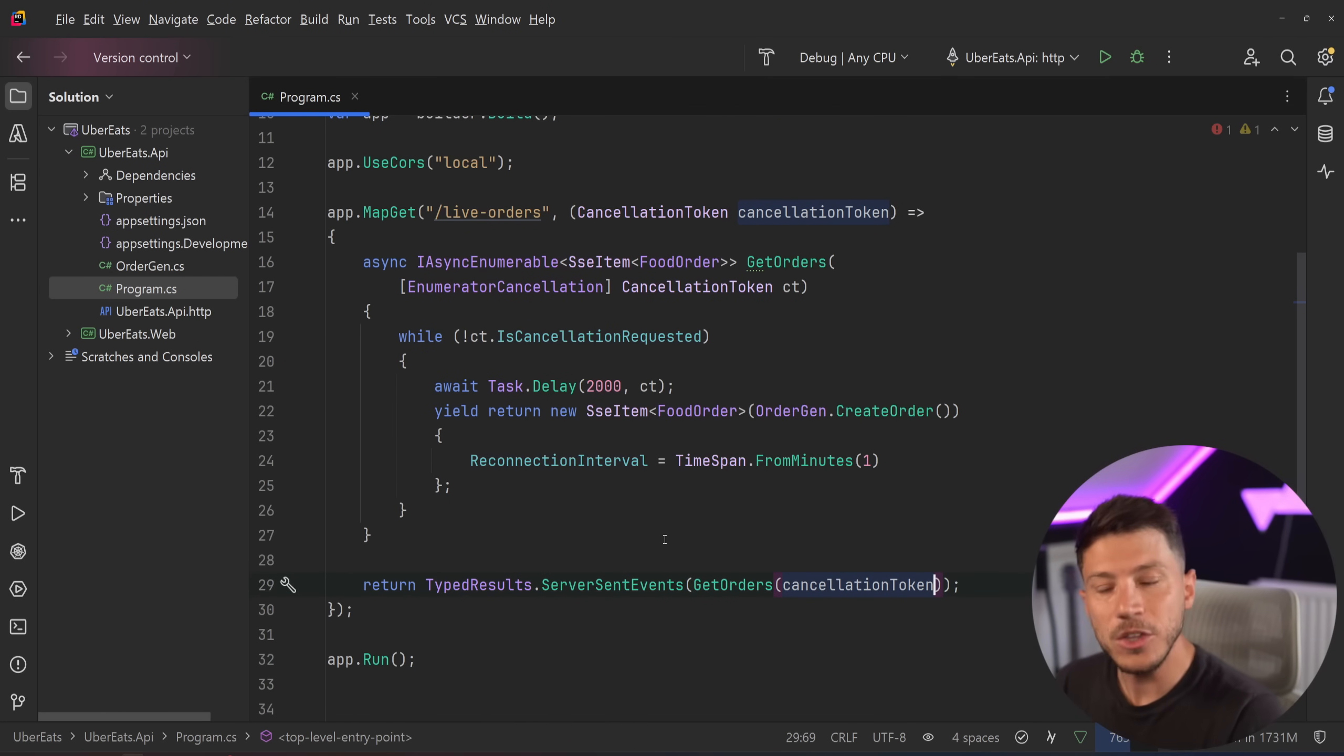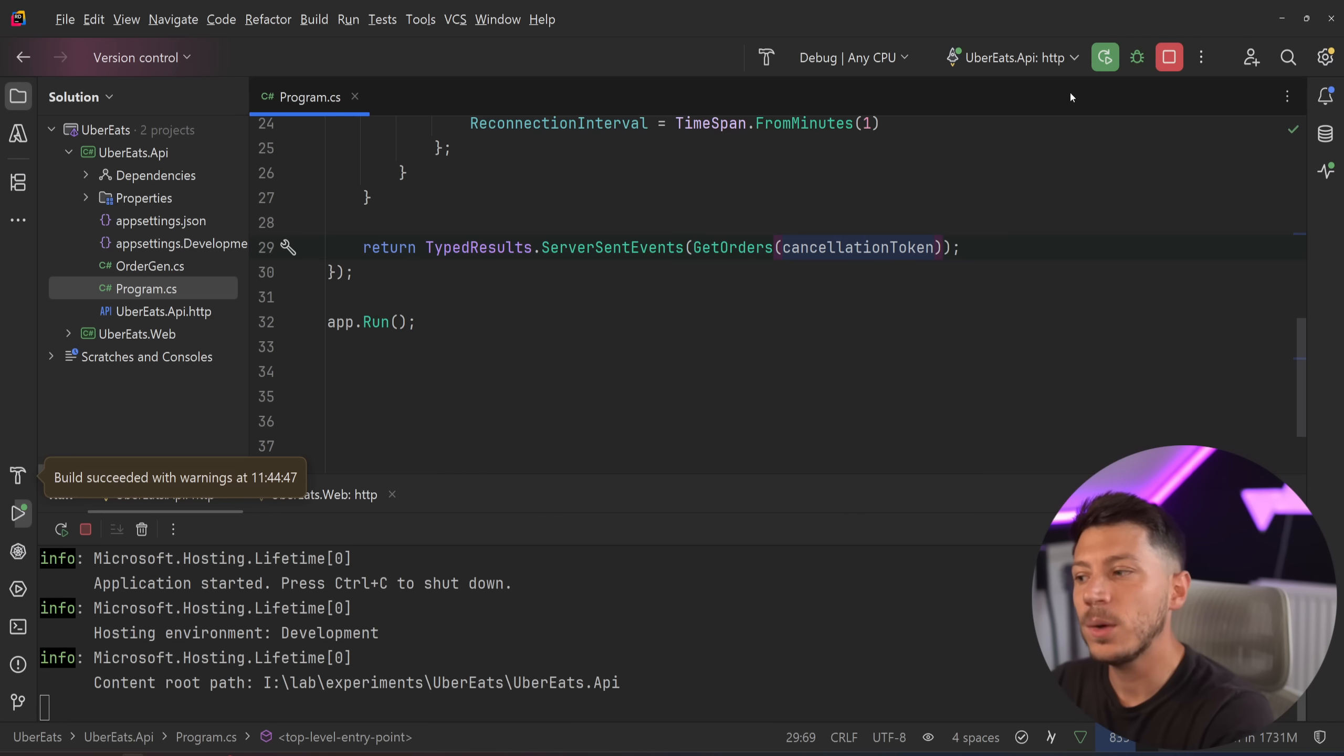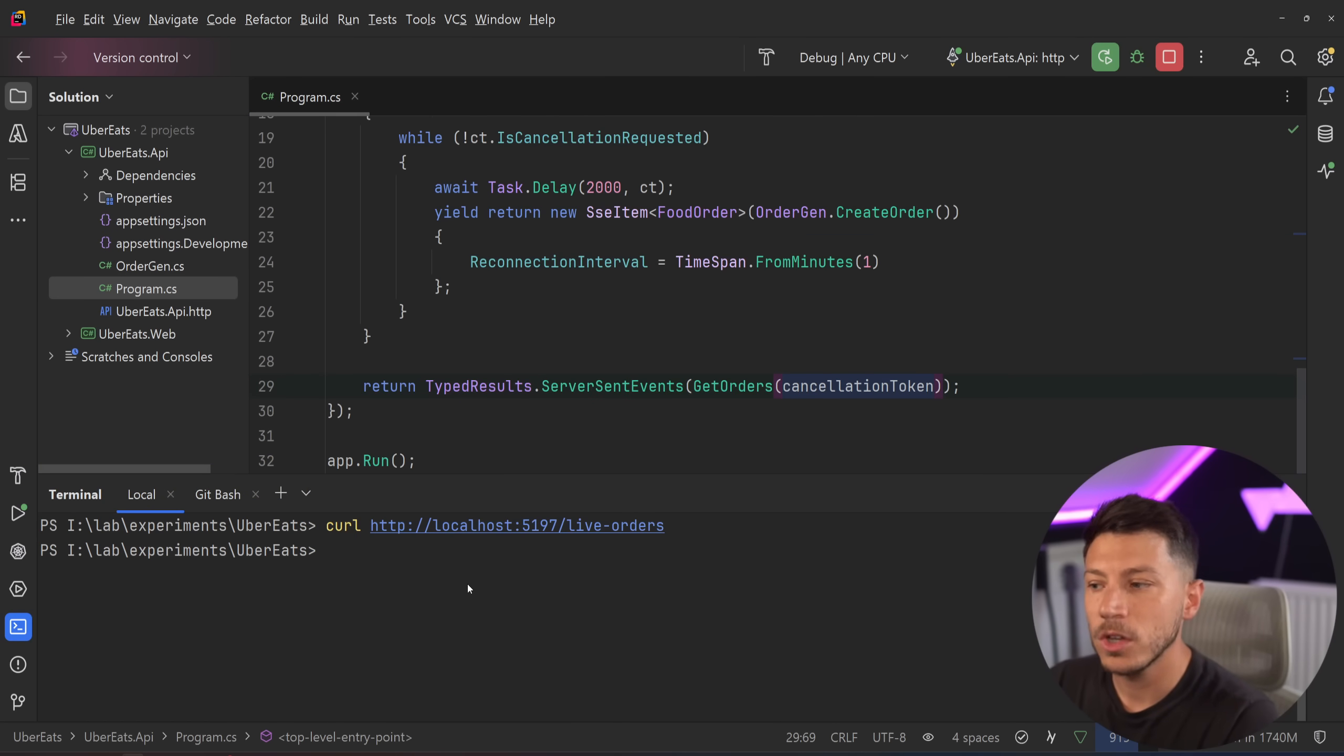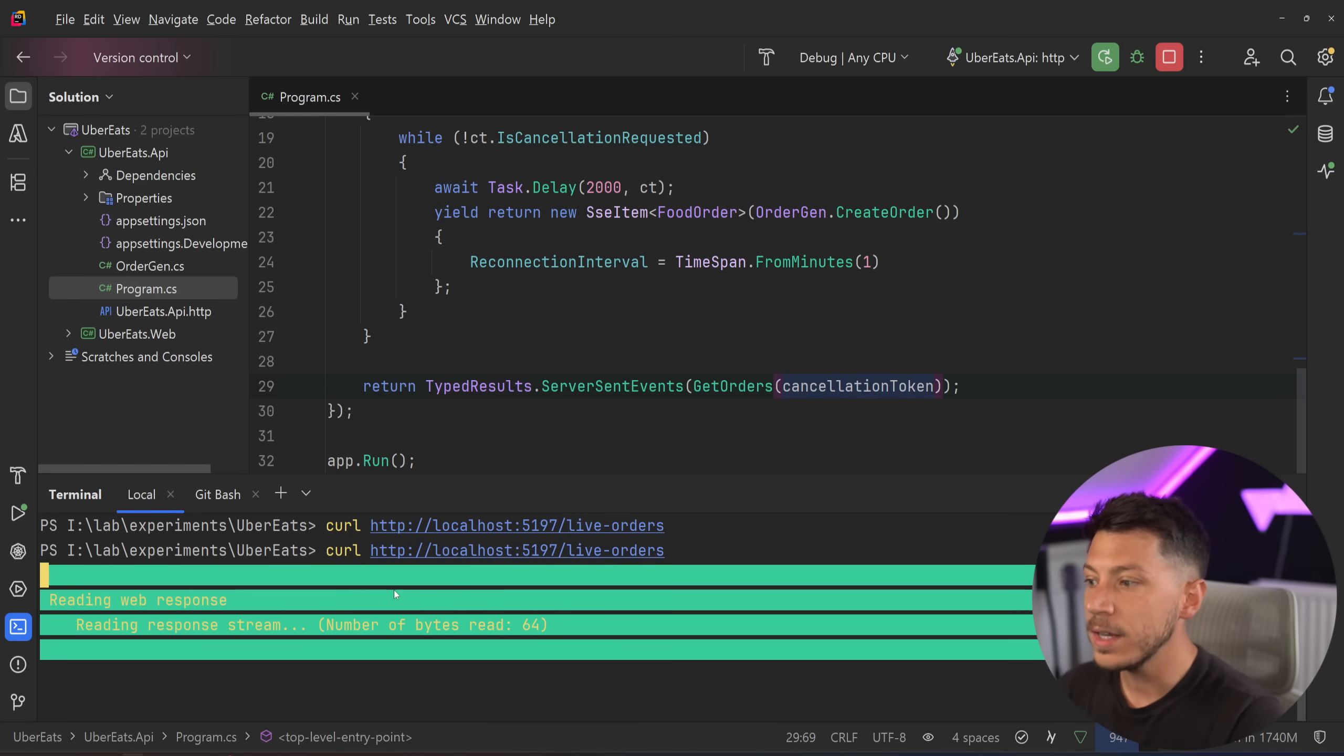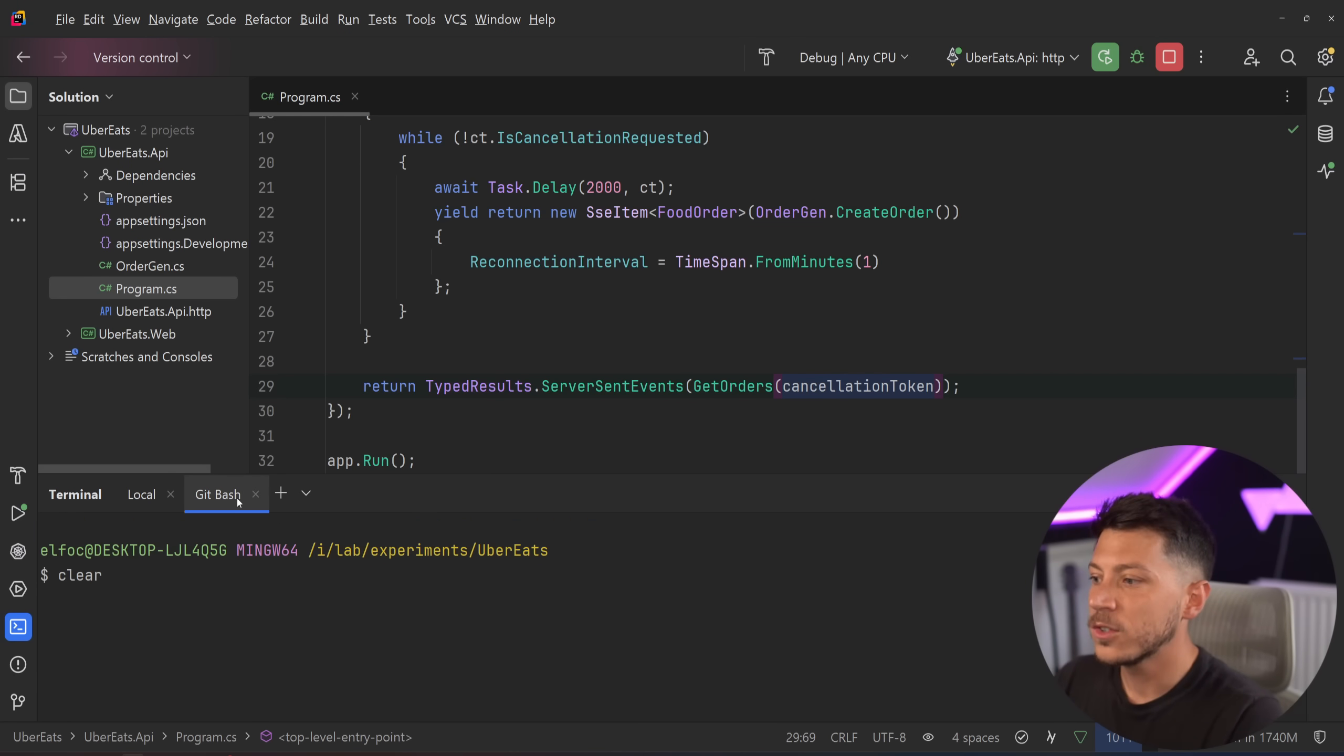Now you have what you saw on that first clip. But let me just run the API to show you how this works from the console. So I'm going to just go to the console over here, and I'm going to just curl that live orders request. So I'm going to click that, and what you're going to see is, well, this is the PowerShell version of curl.